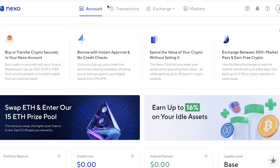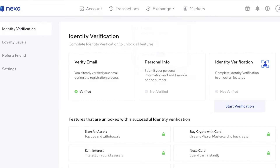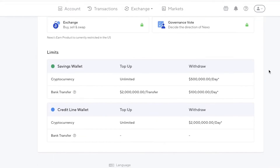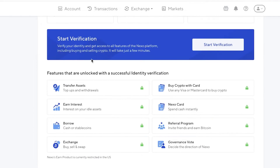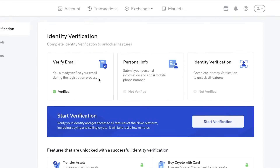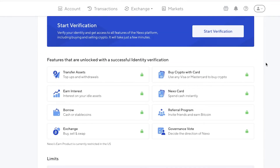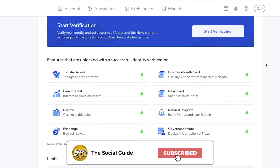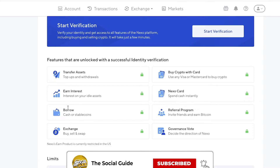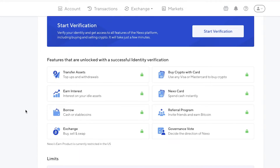To get started with actually transferring money into your Nexo account, verify your identity and then simply click on 'Transfer Assets' to transfer your assets into your Nexo wallet. You have other features like 'Buy Crypto with a Card', where you can choose to buy cryptocurrencies with any Visa or Mastercard and they will show you the best possible exchange rate. You can also earn money by inviting friends with their referral program, and you have borrowing options where you can borrow cash or stablecoins, and exchange, buy, sell, and swap your crypto directly on your Nexo account.